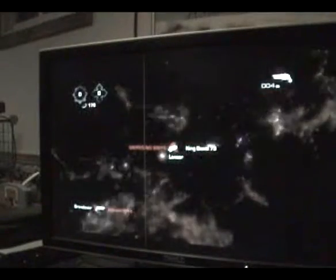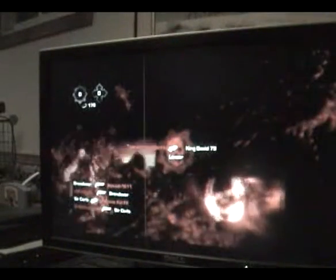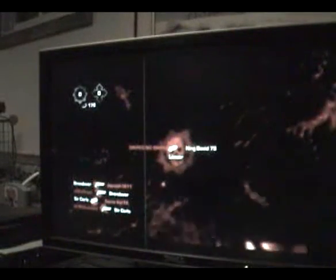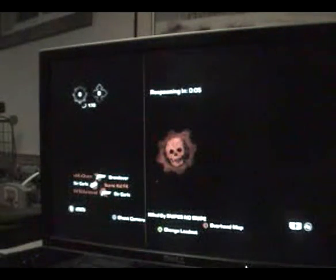Oh damn it, I wasn't paying attention. I love how we got this on not deathmatch.